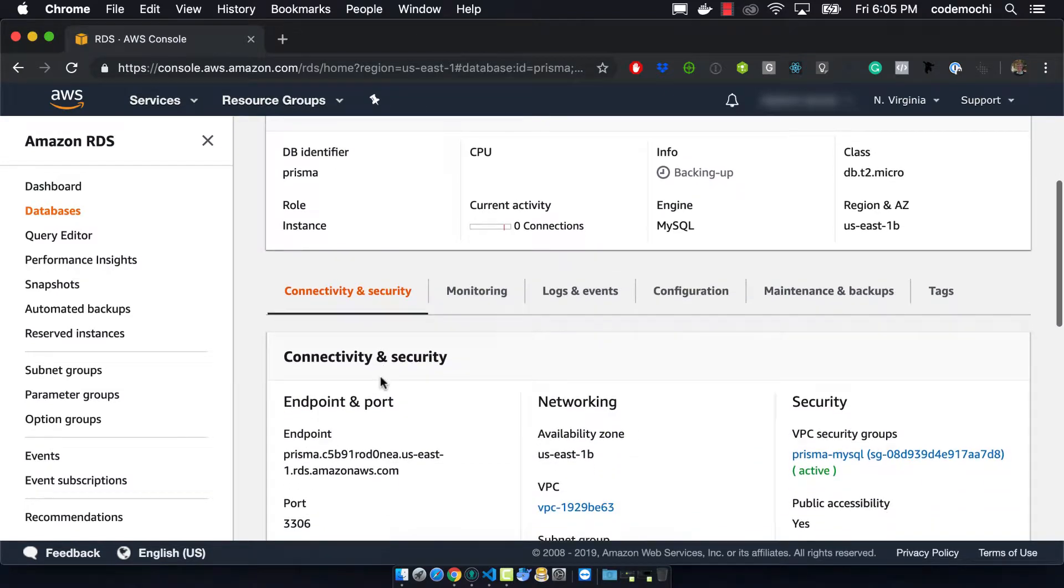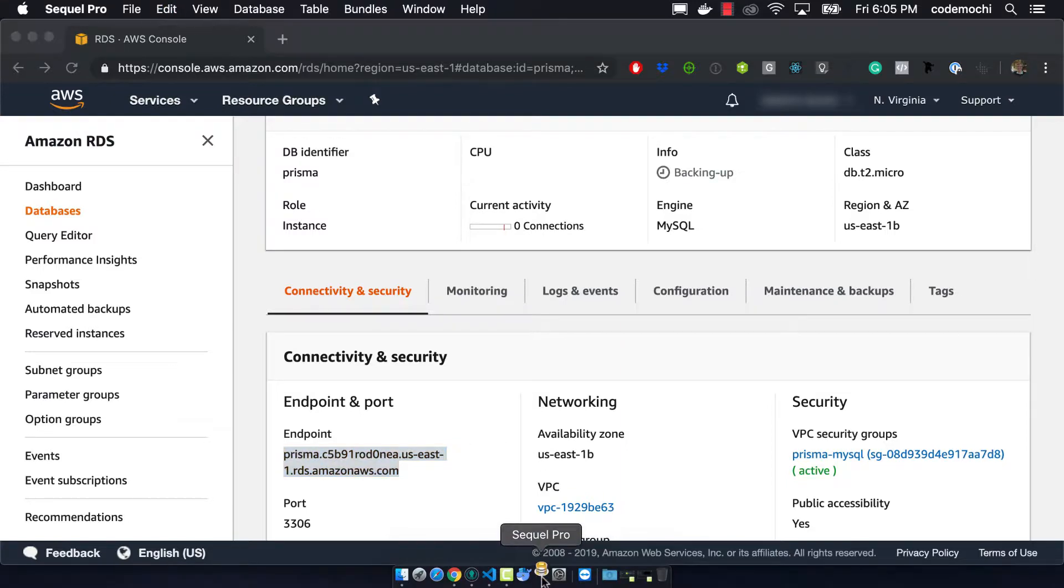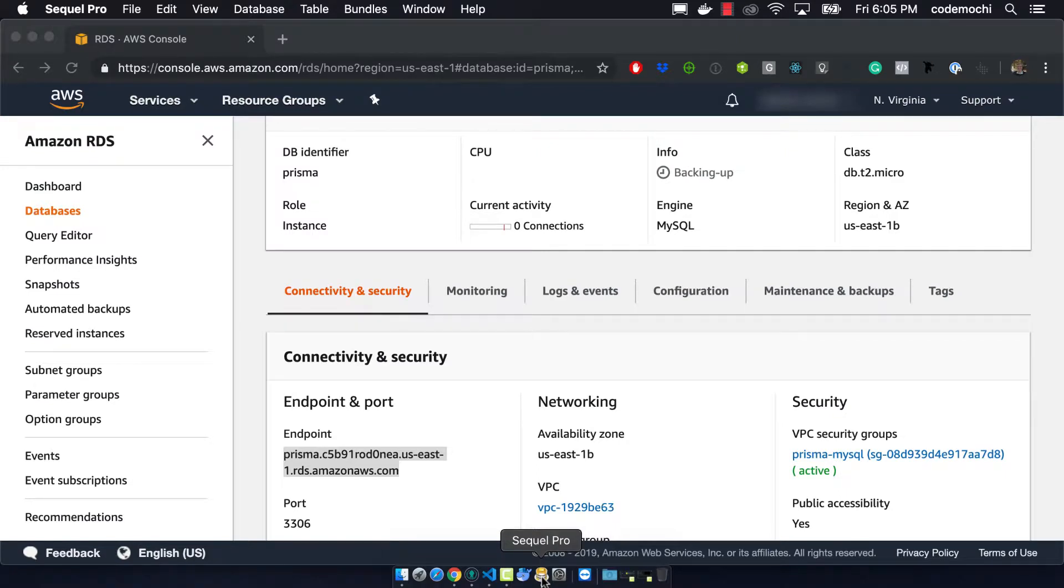So once it's finished we'll know that it's done because the endpoint instead of having a dash will actually be filled out with the endpoint of your database.